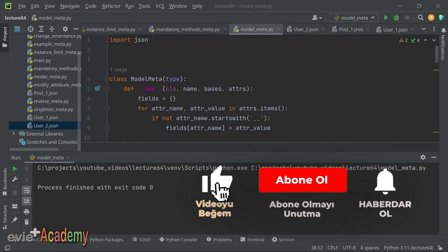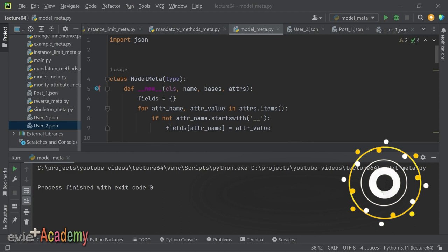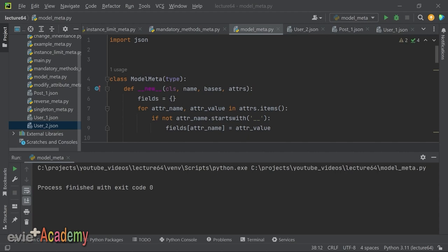Bu derste MetaClass'ları anlattım. MetaClass'lar, Python'da sınıfların oluşturulmasını ve yönetilmesini sağlayan güçlü ve esnek bir araçtır. Kullanım alanları: sınıf özelliklerini değiştirme, miras alma düzenini değiştirme, instance oluşturma sürecini özelleştirme ve sınıf tanımını doğrulama. MetaClass kullanımı çok ileri düzey bir konsepttir; kütüphane veya framework yazıyorsanız ya da başka çareniz kalmamışsa kullanmanızı tavsiye ediyorum.